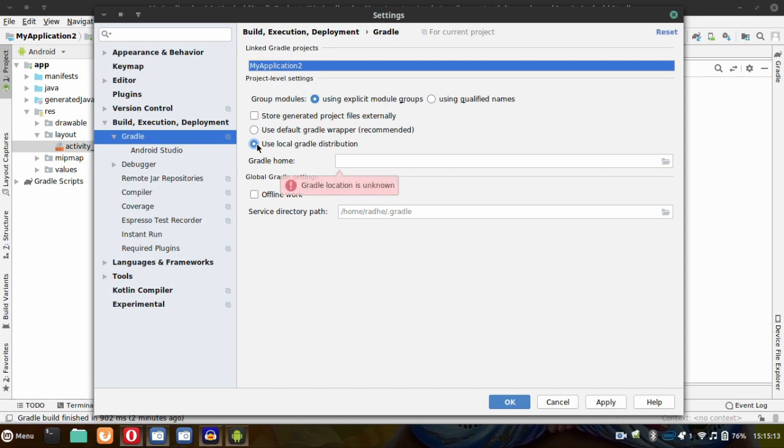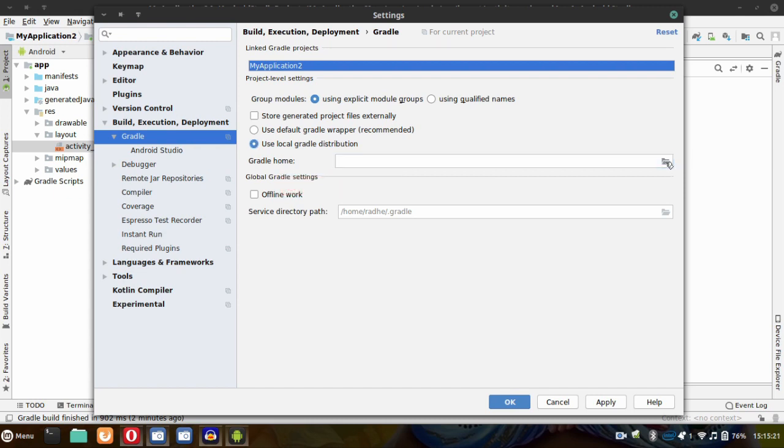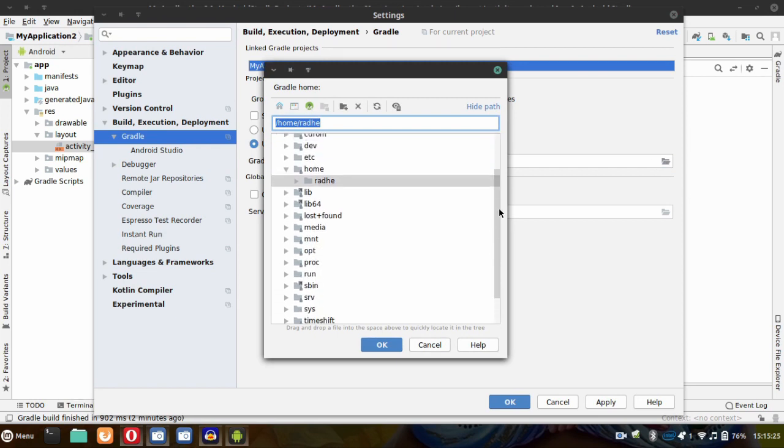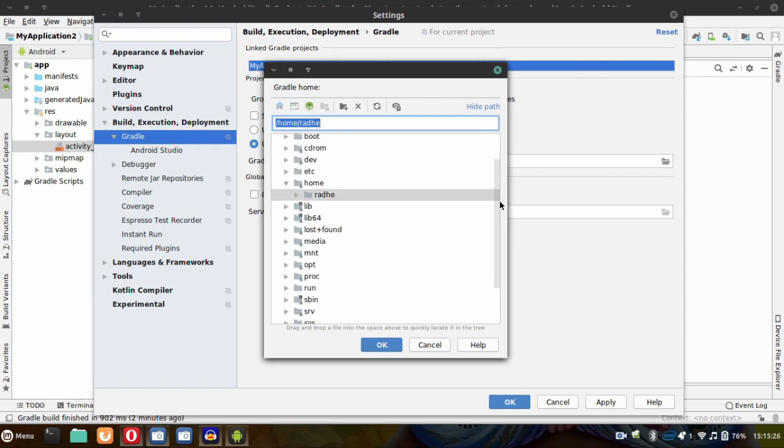First of all, you have to download Gradle. Then select your directory path from here and select your Gradle downloaded file.